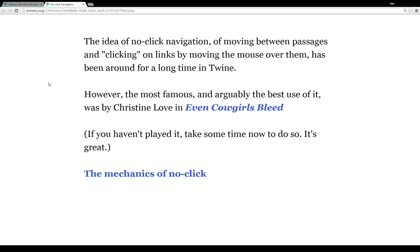So to start, I've put together a story called, of course, no-click navigation. The idea of this no-click navigation, of moving between passages and clicking on links by moving the mouse over them, has been around for a pretty long time in Twine.